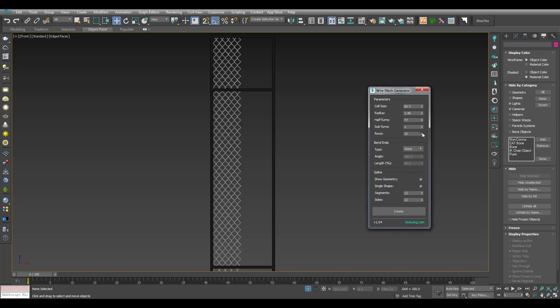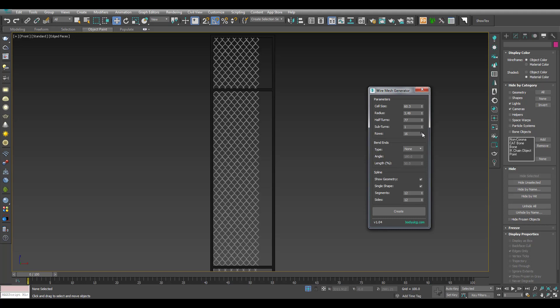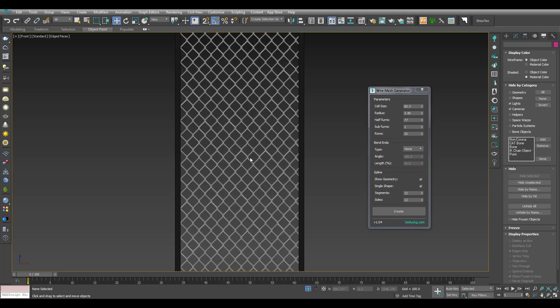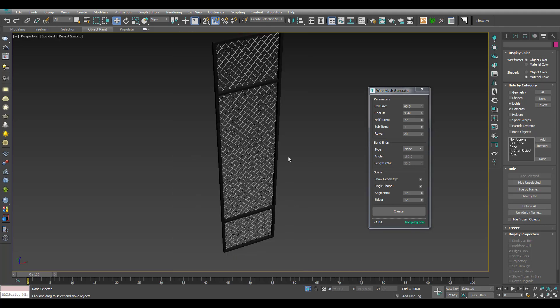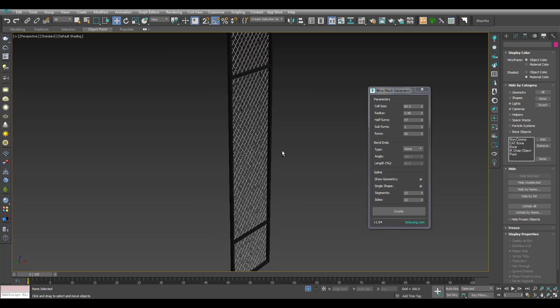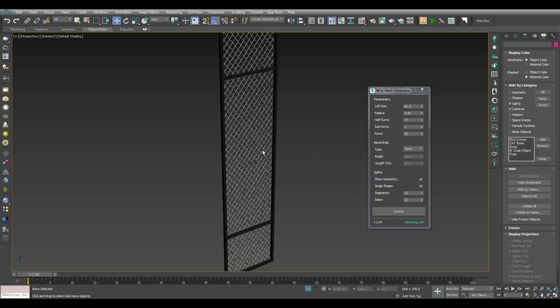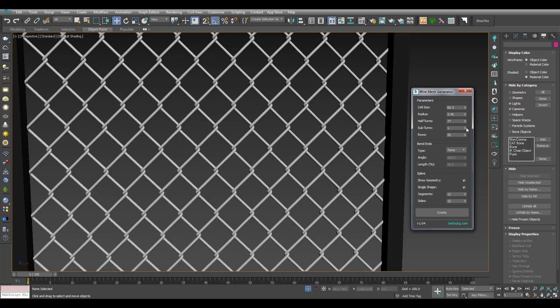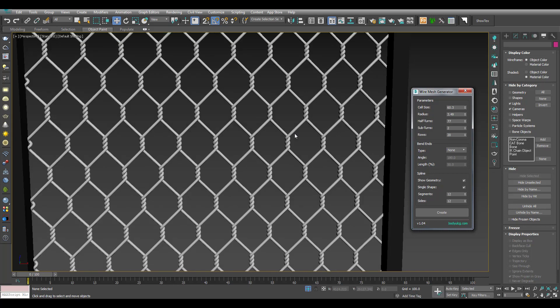We are going to use this script. We are going to click the sub-turns and increase the turns to the wire machine.